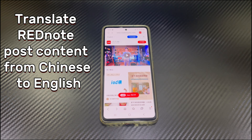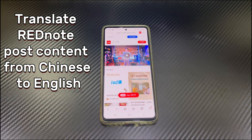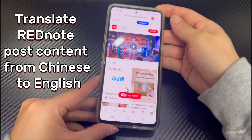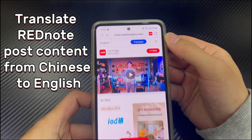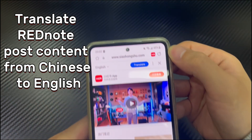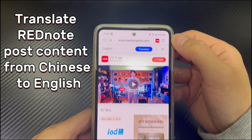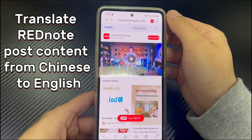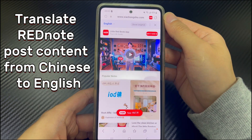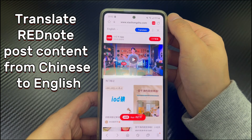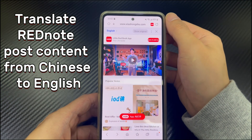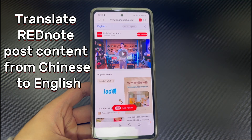Currently, the best way to read Red Note post content in English is to visit the Red Note website through a browser and use the translator there to switch Chinese to English. Run a browser like Google Chrome and go to xiaohongshu.com on your Android phone. You should find an English translator at the top of the browser. If you can't see it, tap the three horizontal lines icon at the bottom, tap Translate, and download the language file. Make sure you choose English as the language, then tap the Translate icon. The Chinese post content will be translated into English within seconds.